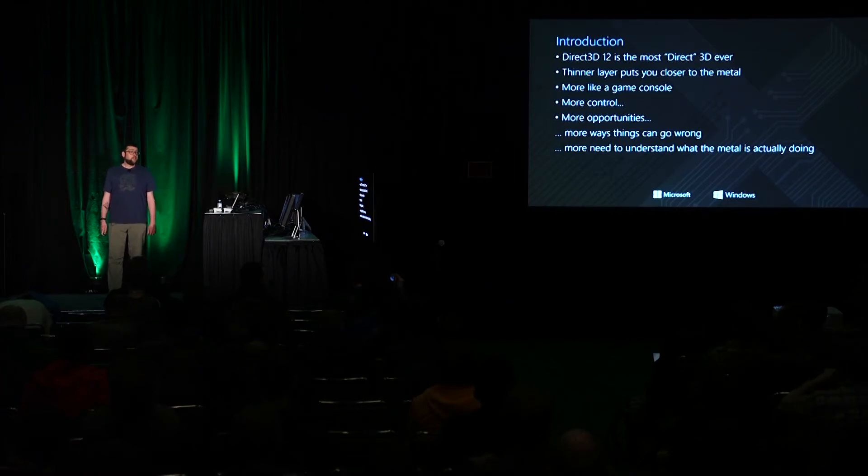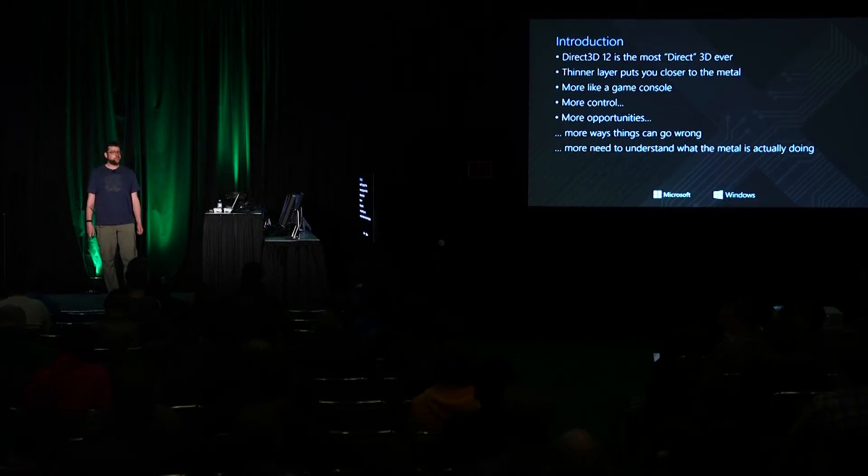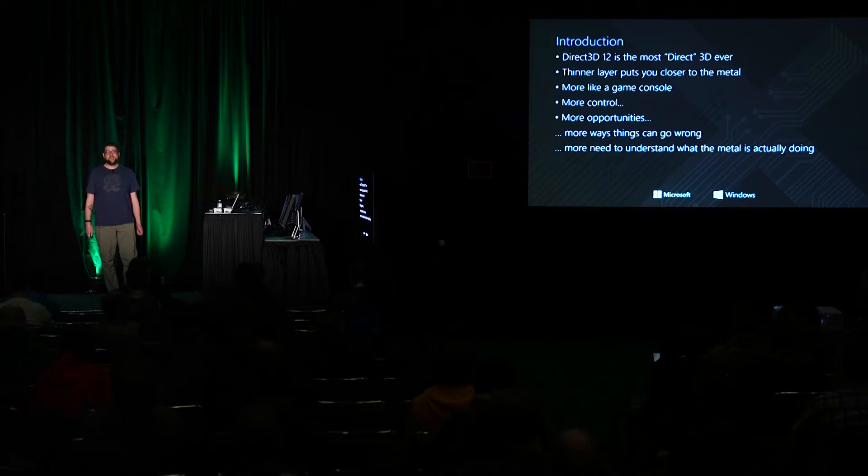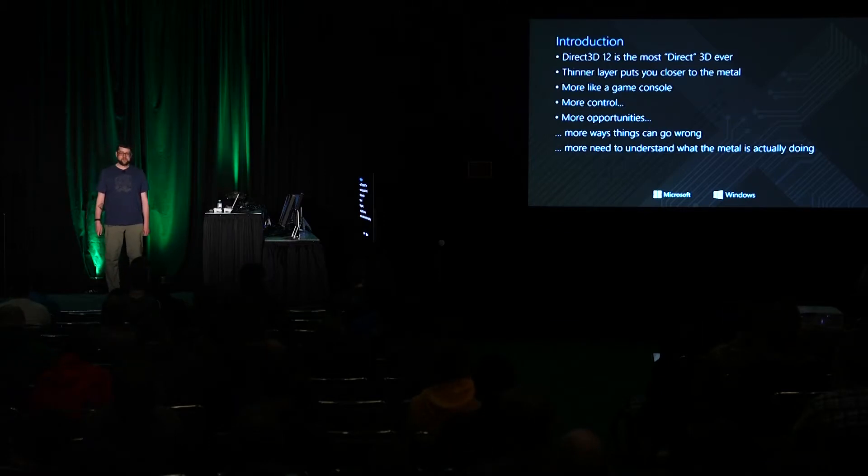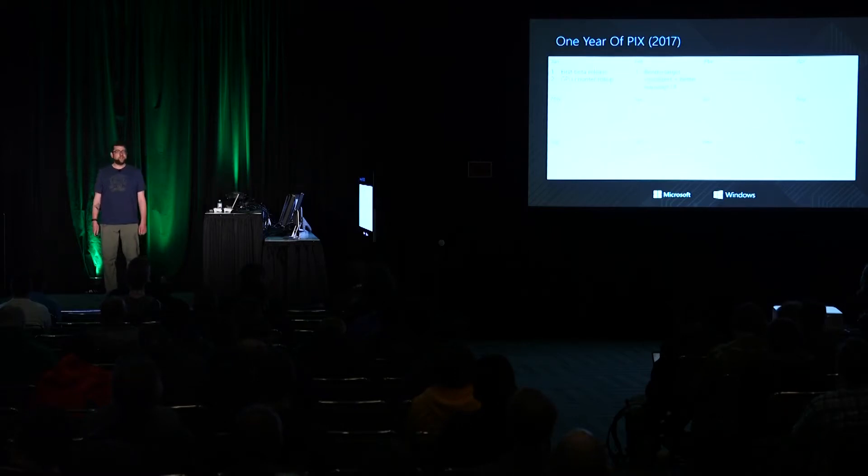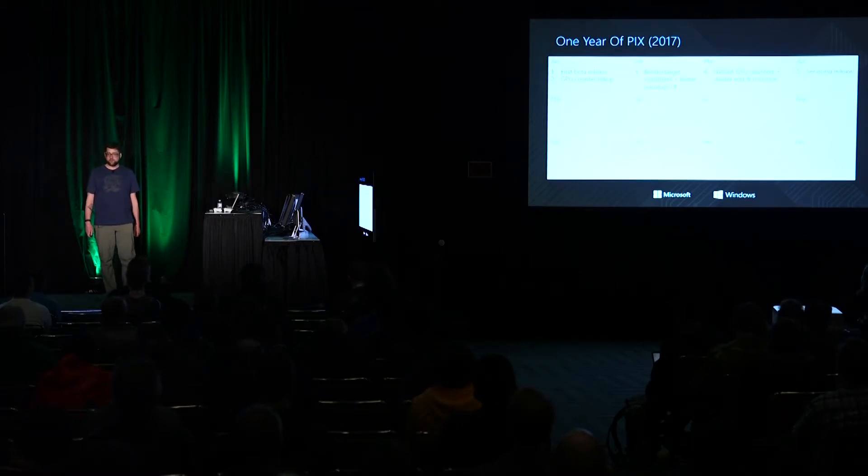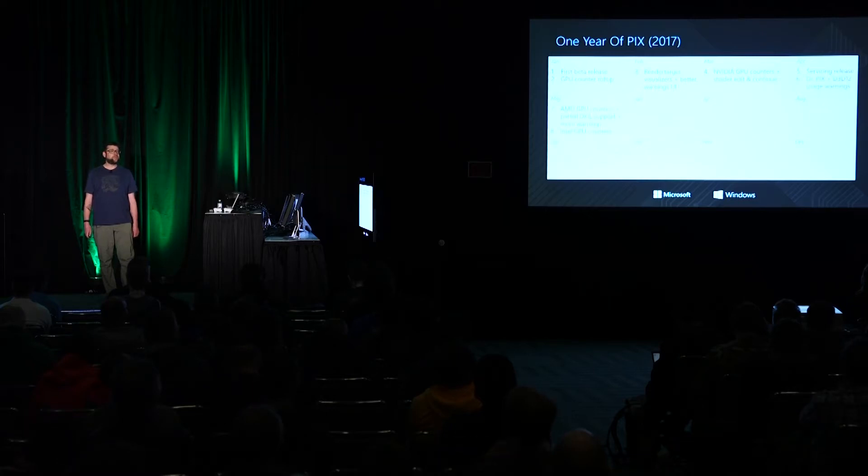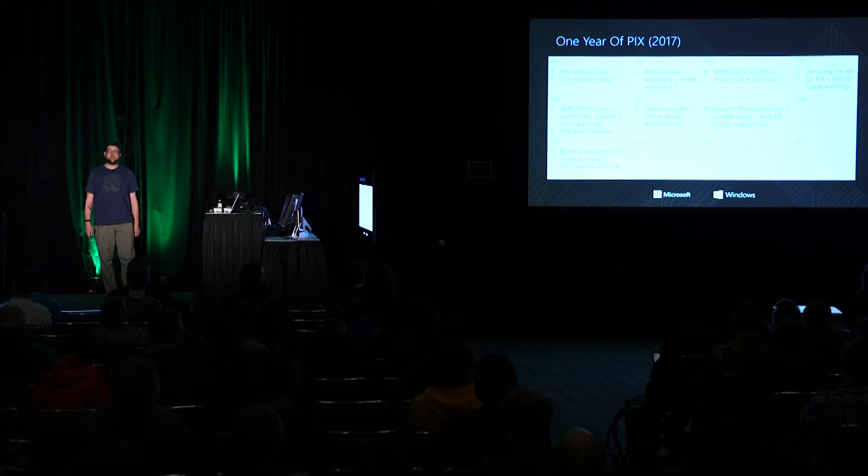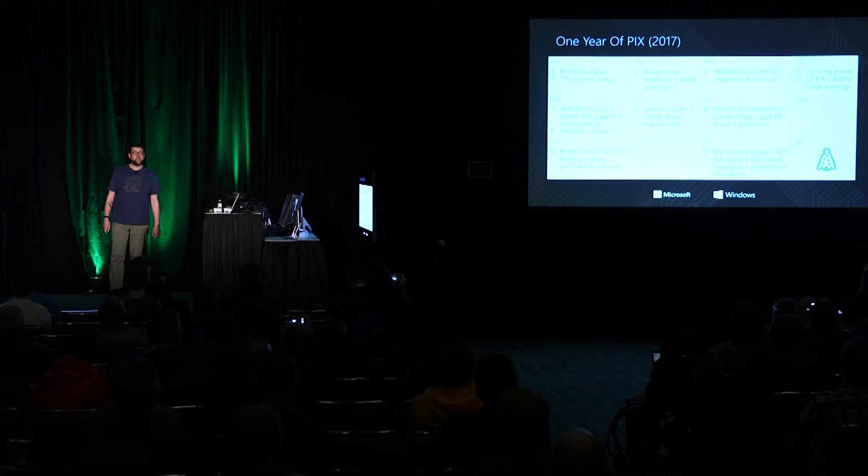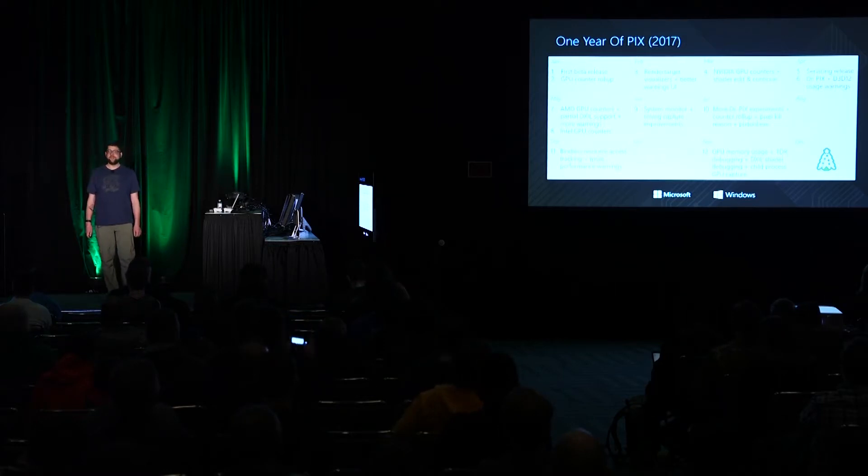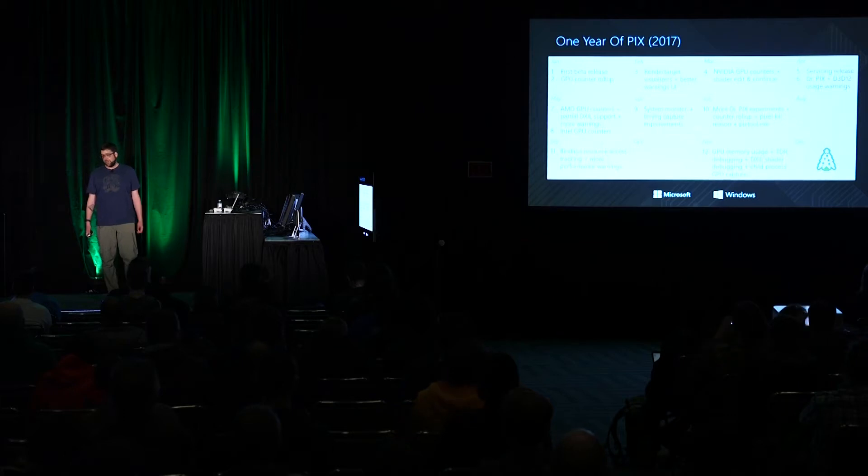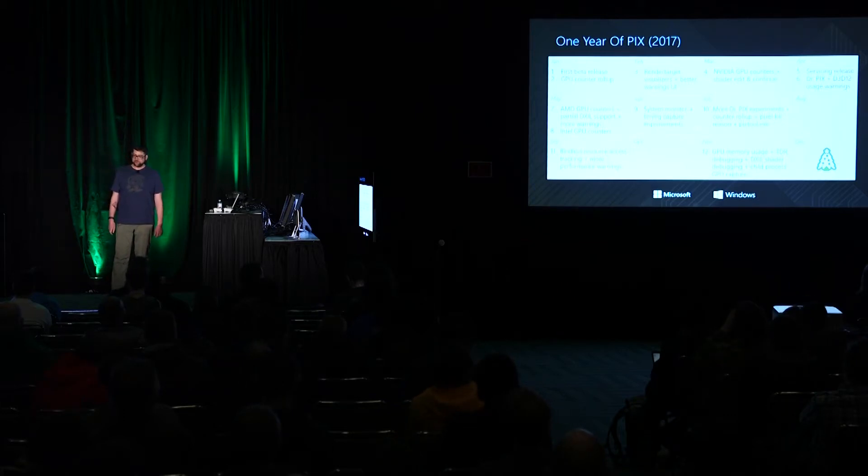The first thing we did for tooling DirectX 12 last year is we brought the PIX tool from console to the PC. At GDC last year we walked people through the first release of PIX and over the course of last year we've added a lot of stuff to PIX. We've shipped many, many releases with a lot of cool new stuff lighting up. We've been averaging about a release a month. Twelve releases in one year is something I'm really proud of.